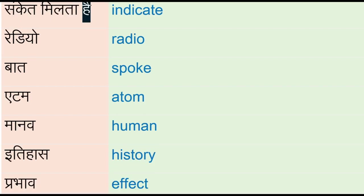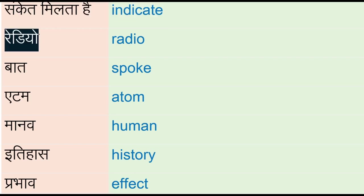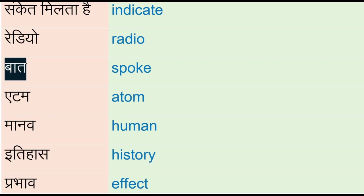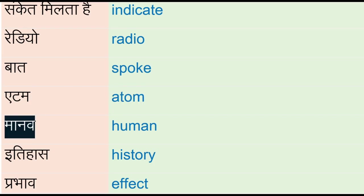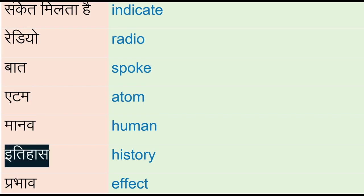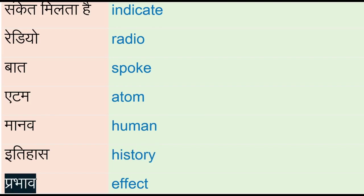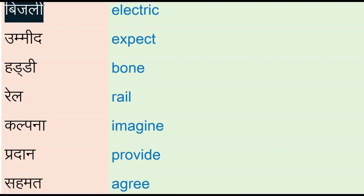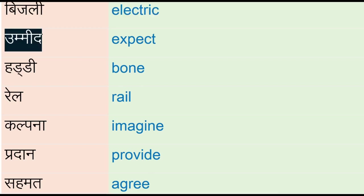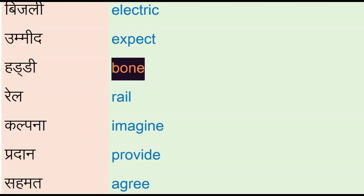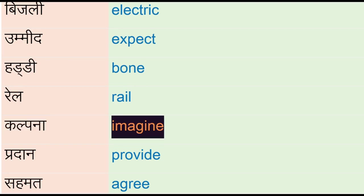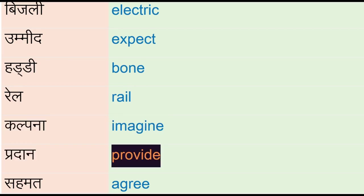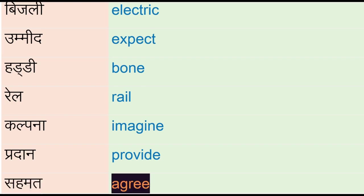Sankit miltahe - indicate, radio, bad - spoke, atom, manav - human, ithihas - history, prabhav - effect, bejli - electric, ummeed - expect, hardi - bone, rail, kalpana - imagine, pradhan - provide, sehmat - agree.